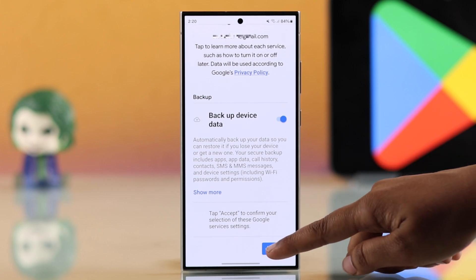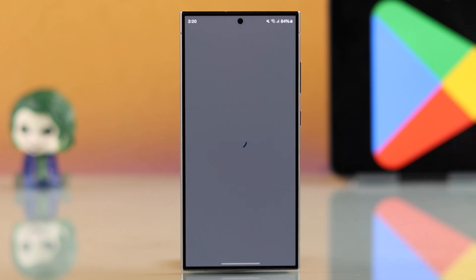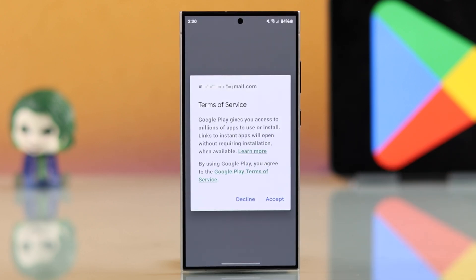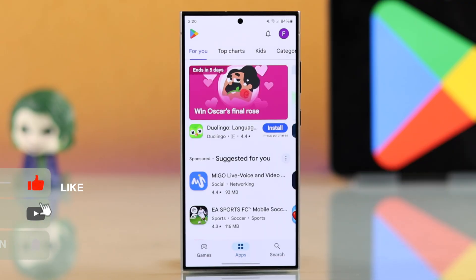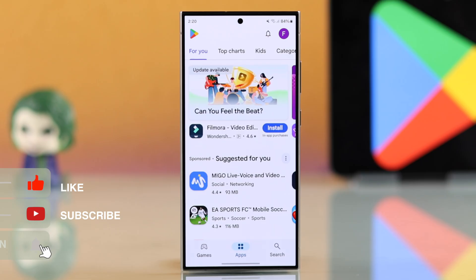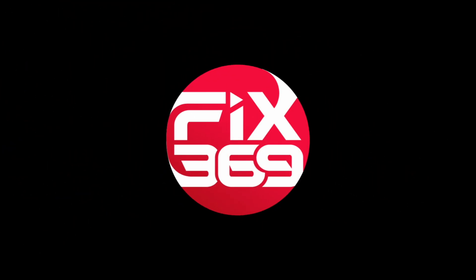If it's set to on by default, you can leave it or turn it off. Finally, accept the Terms of Service and that's it — your Google Play Store account is now set up. Isn't it really easy? I hope this guide was helpful. Like the video and subscribe for more tips.